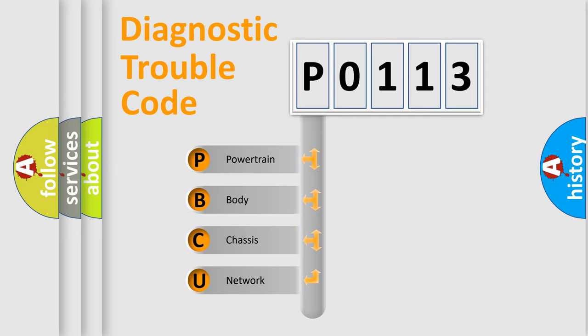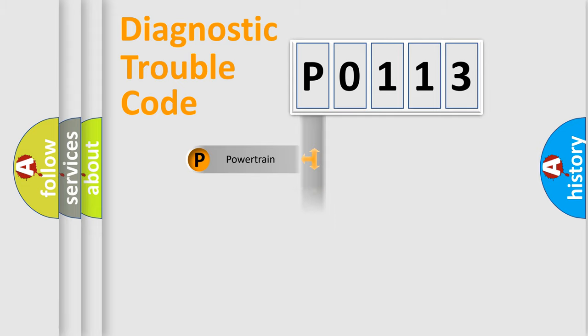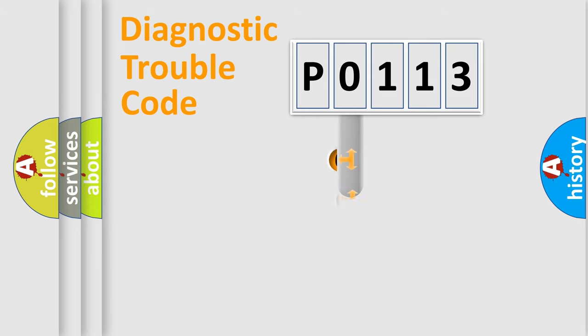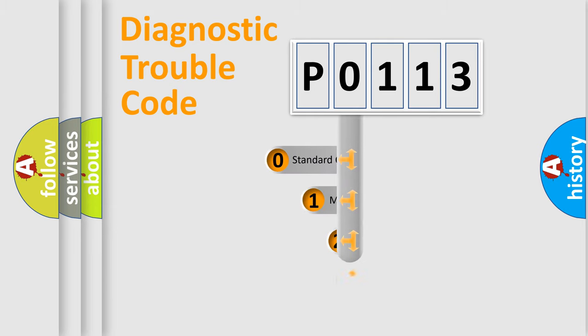We divide the electric system of automobile into four basic units: powertrain, body, chassis, and network. This distribution is defined in the first character code.